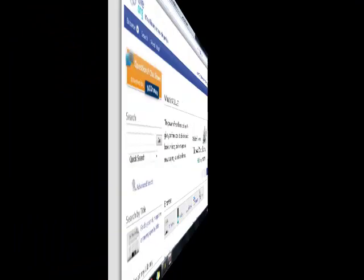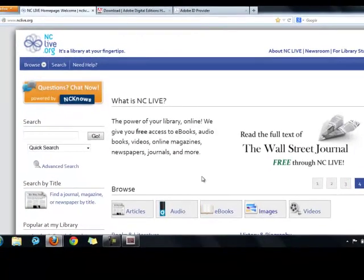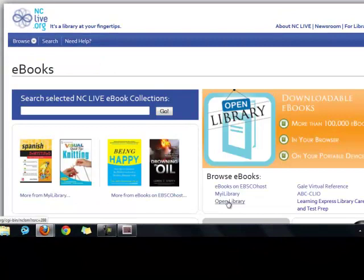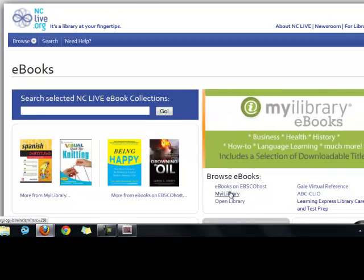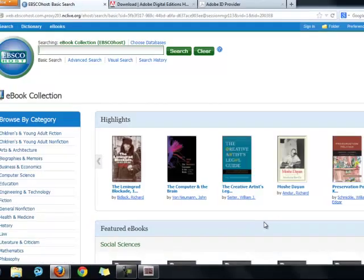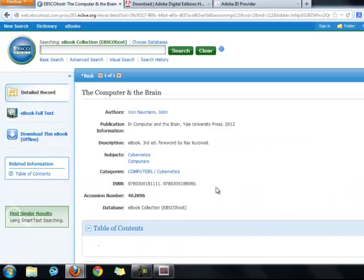Here's an example. I'm already logged into NC Live, so if I click the eBooks link to get to the eBooks portal, and then click on eBooks on EBSCOhost, I can select an eBook, click the link that says Download this eBook Offline.